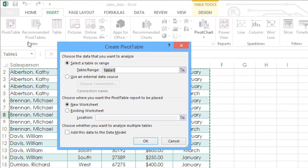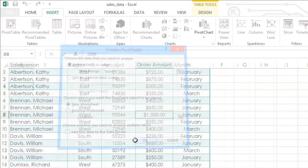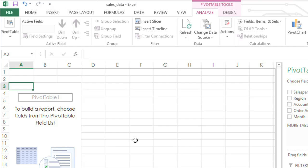You'll usually want to place your pivot table on a new worksheet, so make sure this option is selected. Then click OK, and a new sheet will appear.